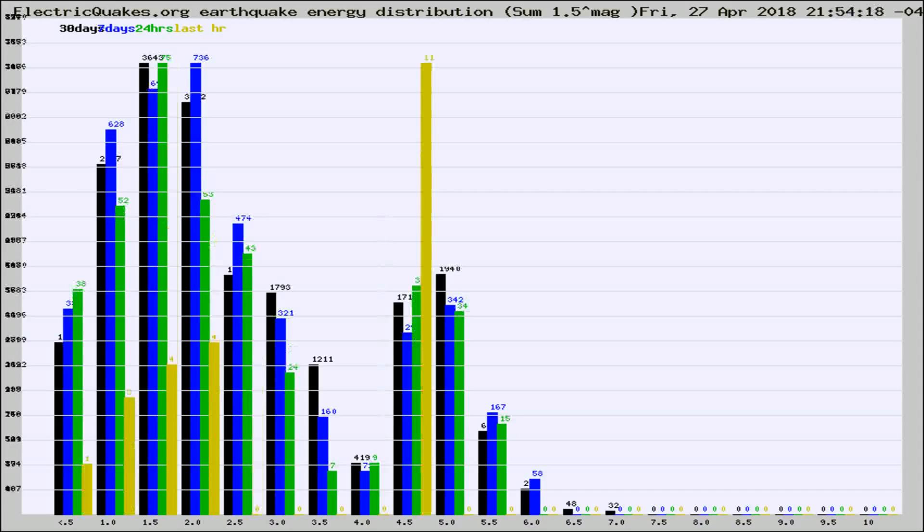Different colored columns are for 30 days, 7 days, 24 hours, and the last hour.